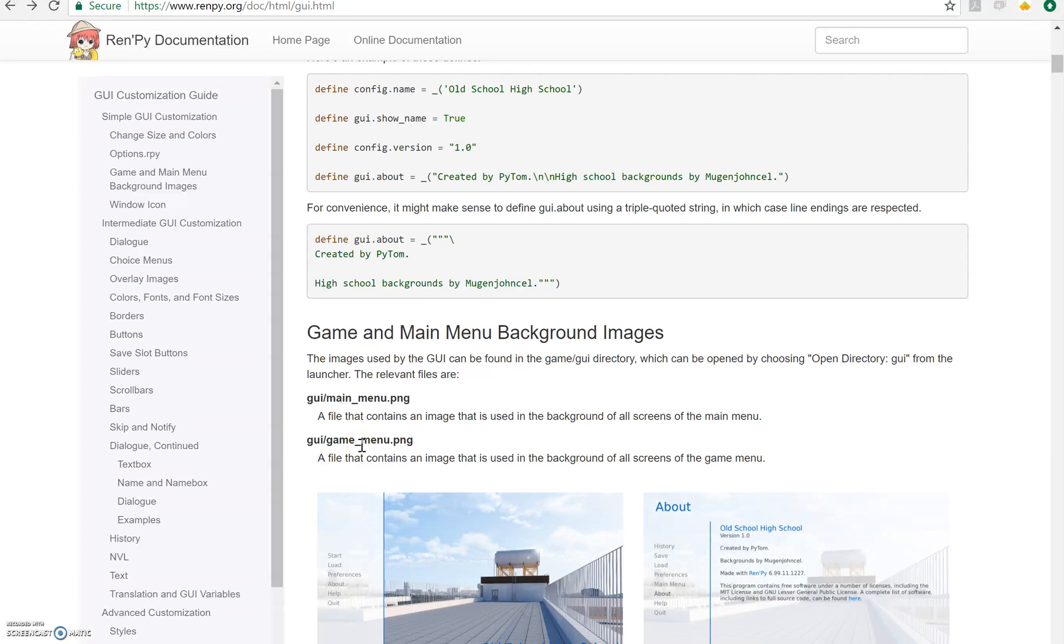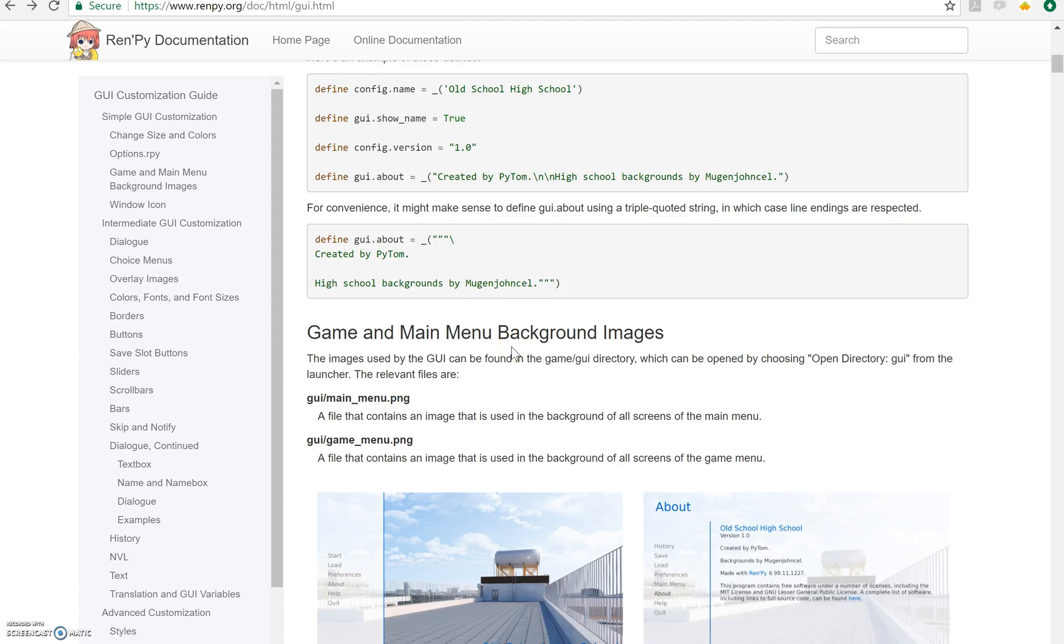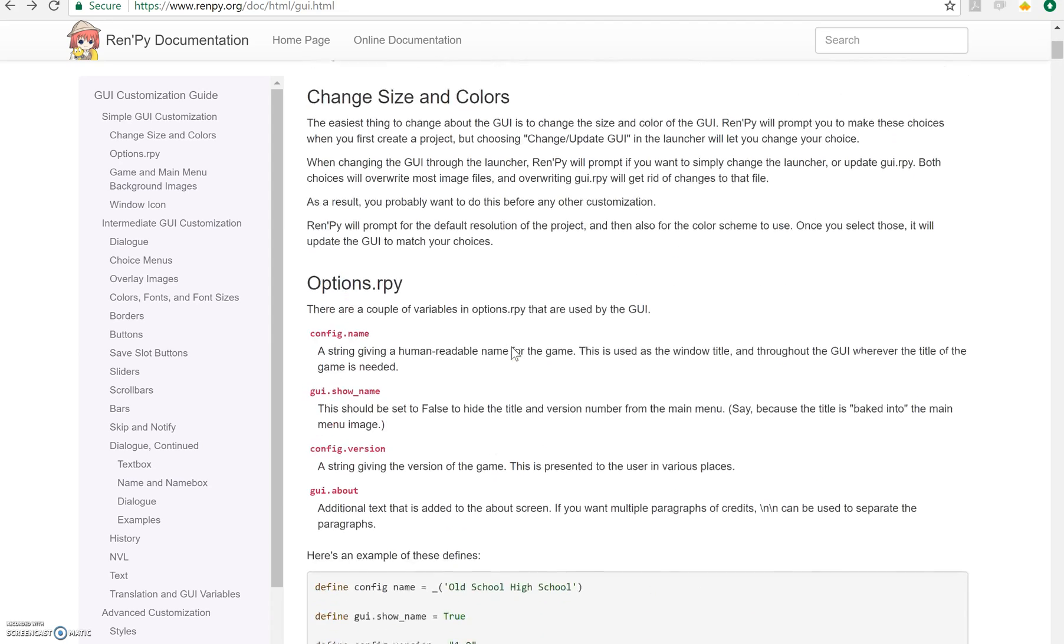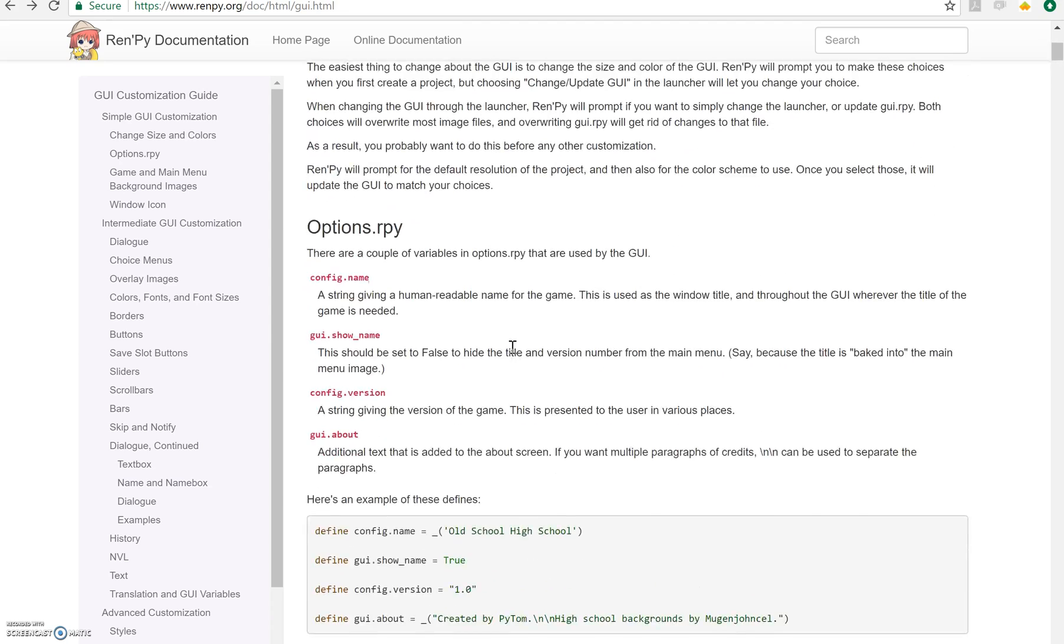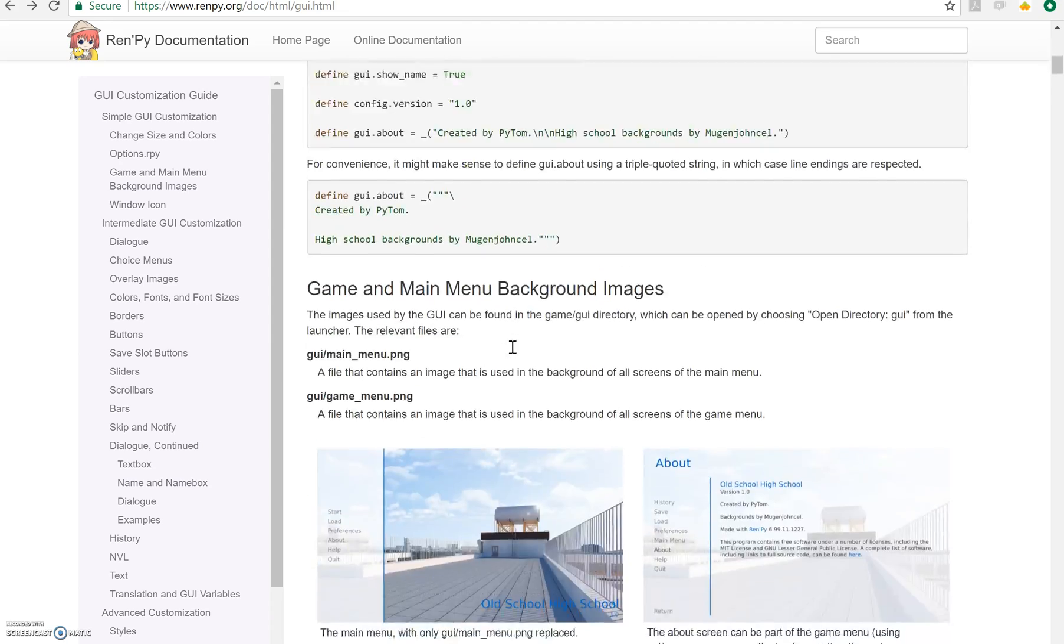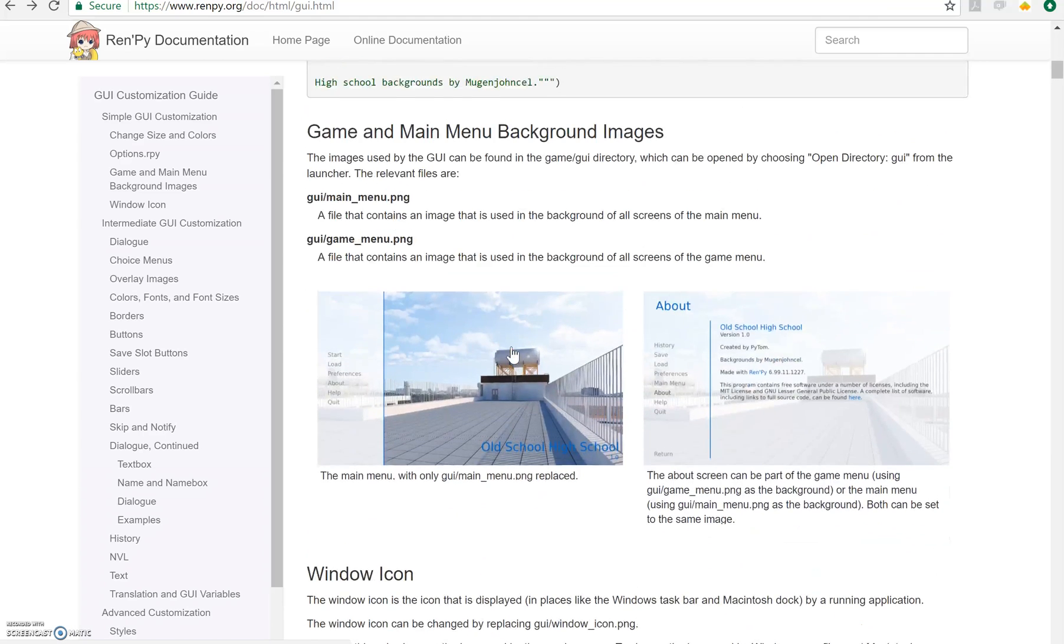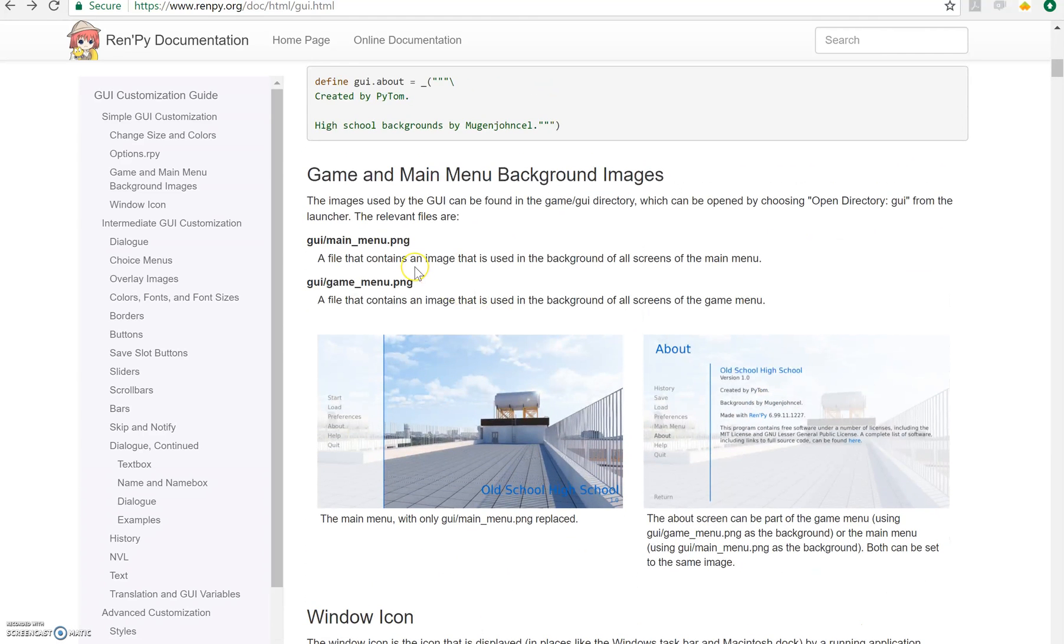Hello everyone, I'm Pierre bringing you another RenPy tutorial. In this one we're going to talk about the very basics of GUI customization, assuming that you're using the new GUI. If you're using the old one, that's a little bit more advanced and I'll cover that in another tutorial. So if we look at the documentation, the GUI customization guide, the first thing we're going to do is create a main menu.png and a game menu.png.